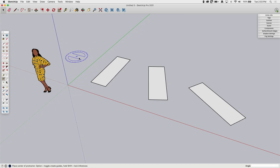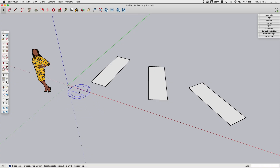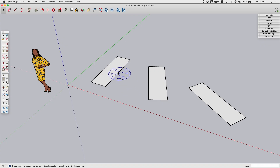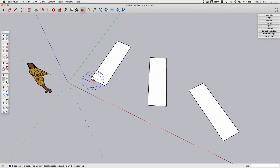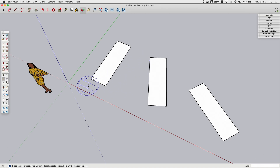When you click Protractor, you get the little Protractor icon control. It's the same thing you would see when drawing an arc or rotating. There are two things this tool will allow you to do: one is to measure angles so you can see what an angle is, and the other is to place guides at specific angles.